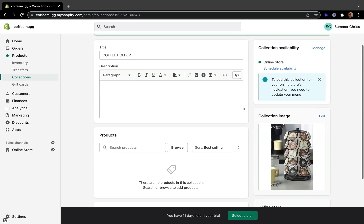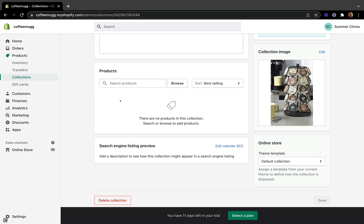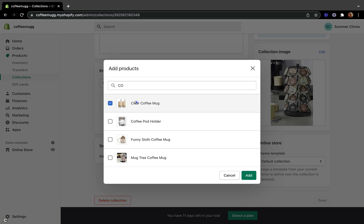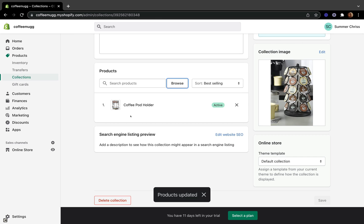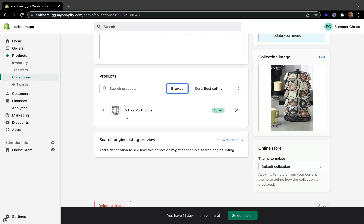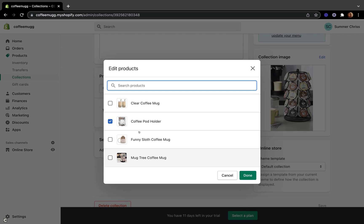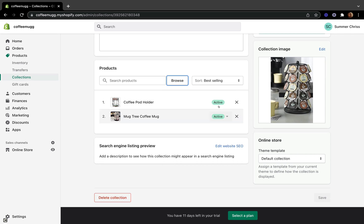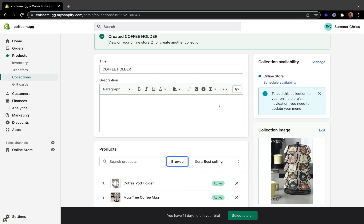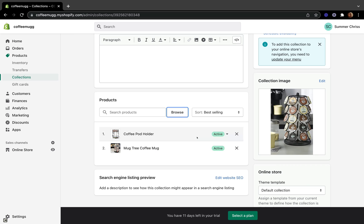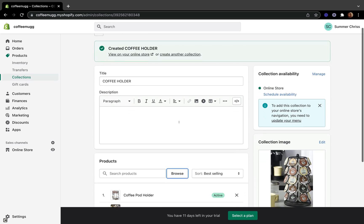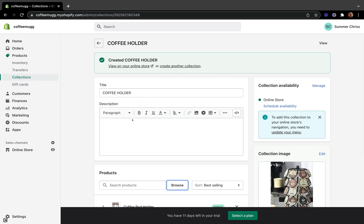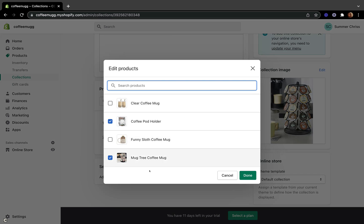Our Coffee Holders collection has been created with the manual method, but we're not done yet — we still need to add products. You can type the name of your product here or click Browse to see all your products. I'm going to select Mug Tree and Coffee Mug and add them. This is how you add products through the manual way, though it is time-consuming if you have many products.